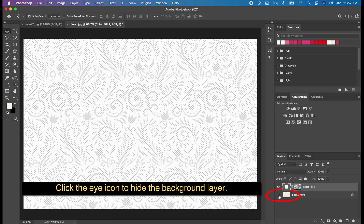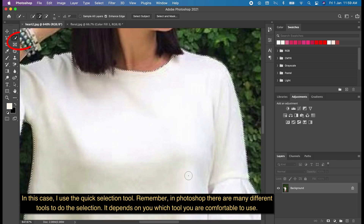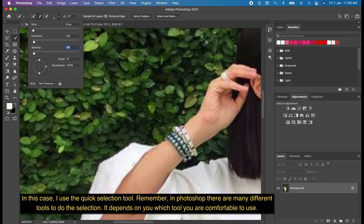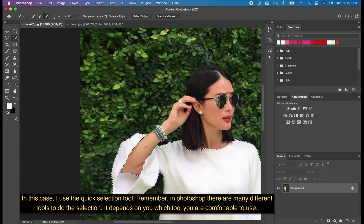Click the eye icon to hide the background layer. Now we will go back to our main photo. What we will do is select the part of the clothing where we will add the pattern. In this case, I used the Quick Selection tool. Remember, in Photoshop there are many different tools to do a selection — it depends on which tool you are comfortable using.